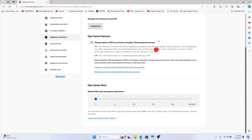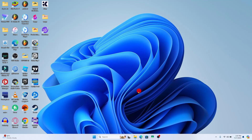Once you have made all of these changes you can simply close this and go back to your Epic Games launcher, and you will notice that your restrictions have now been removed. And there you have it, that is how you can remove restrictions on your Epic Games account.